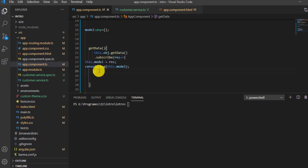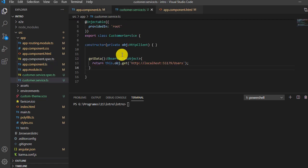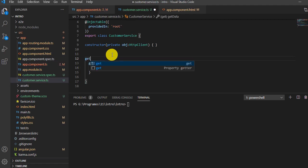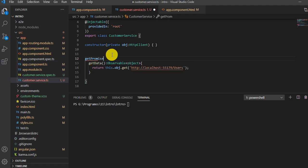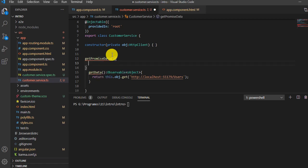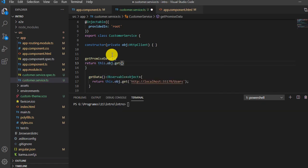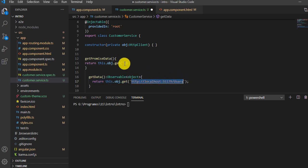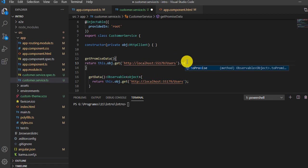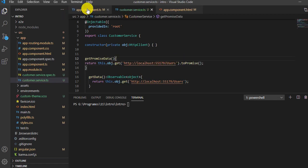Now I'm going to add one more function on the service which will call a promise. I'll name it 'getPromiseData'. It will return a promise — 'return this.obj.get' passing the same API URL, then dot 'toPromise'. So it will return the promise.